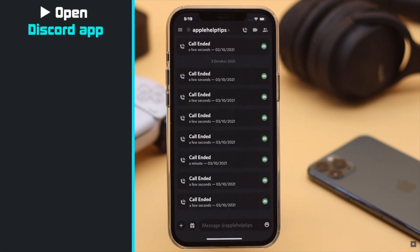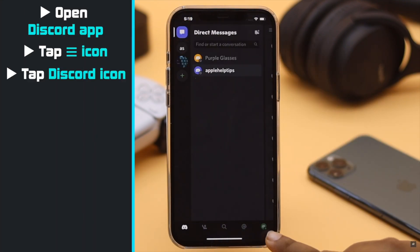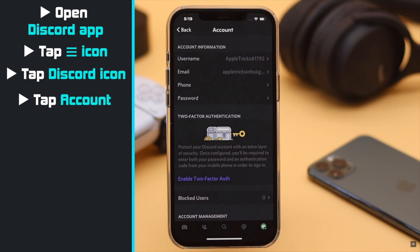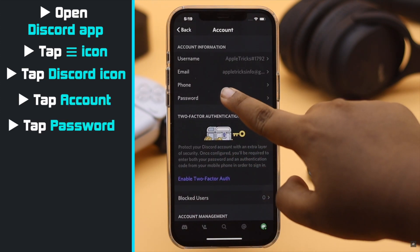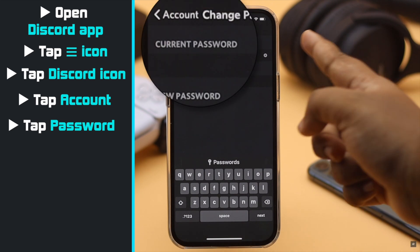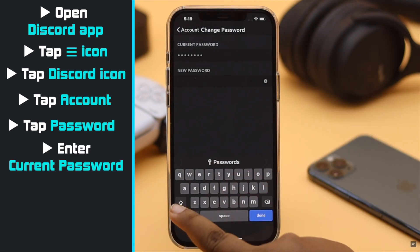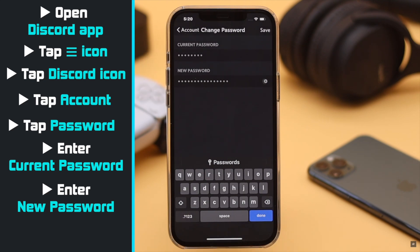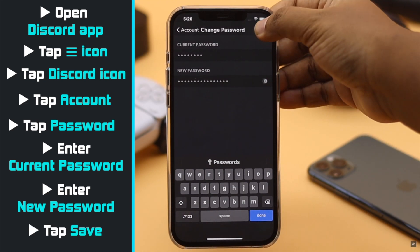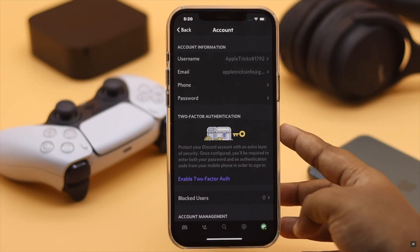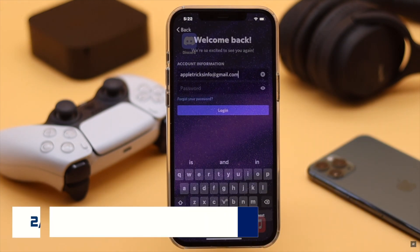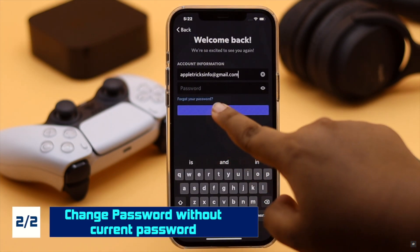Open the Discord app, tap on the Discord icon, tap Accounts, tap Password, enter your current password, then enter your new password, tap Save, and your password will be changed.